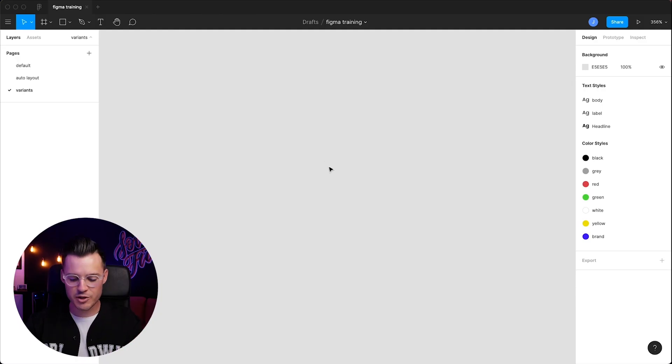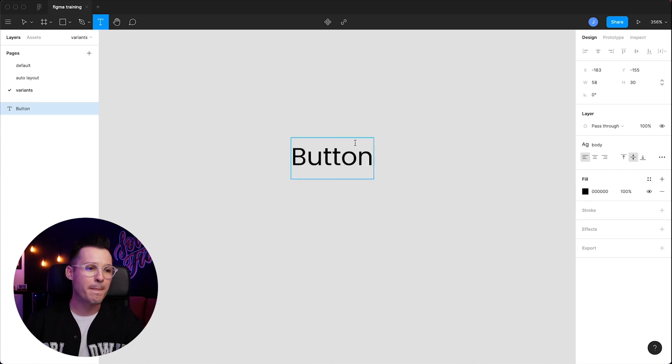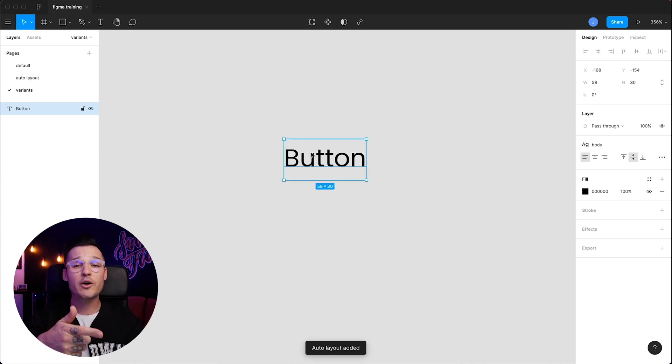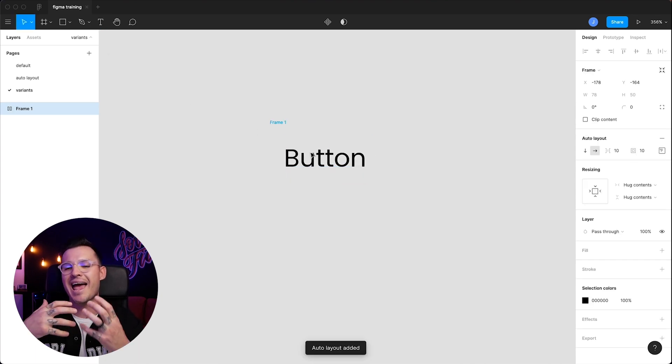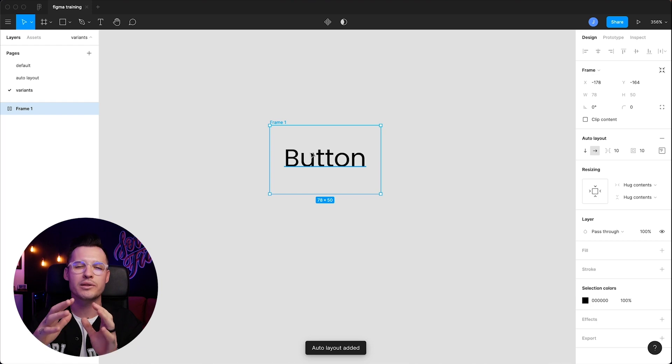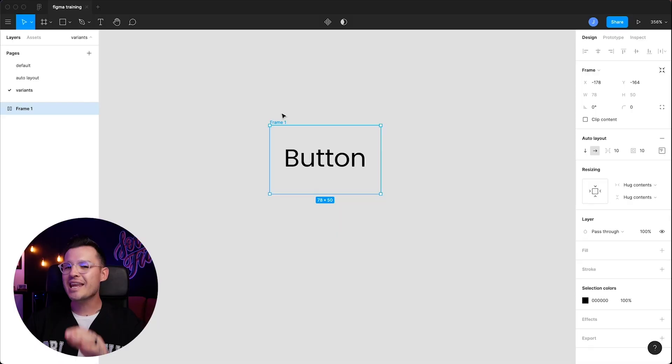On my blank canvas, I'm just going to hit T for text, and I'm going to write the word button. I'm going to take our text, I'm going to hit Shift-A, and it's going to add an auto layout. If you're not accustomed to auto layout, I did a whole other video on it. It's really fantastic, but it's a great way to make responsive buttons really quickly.